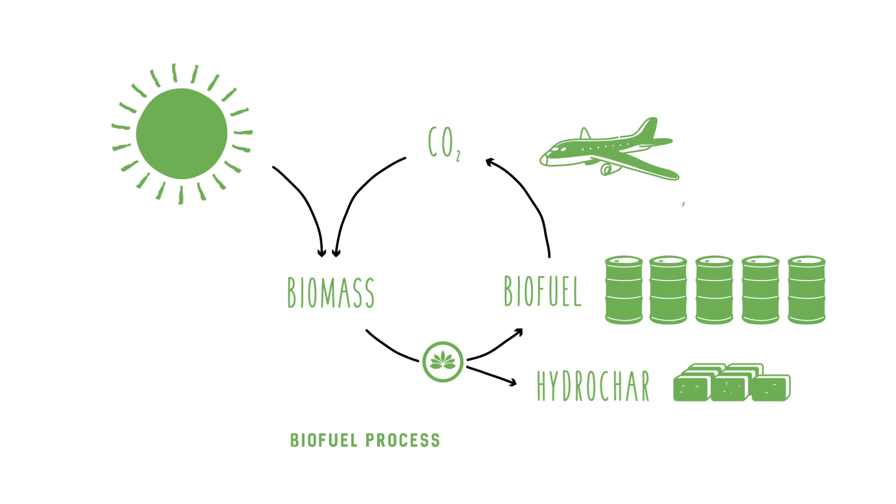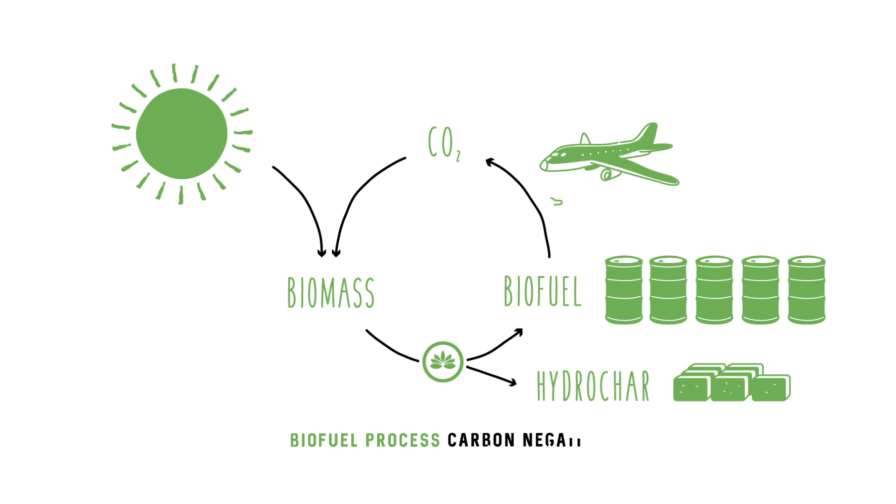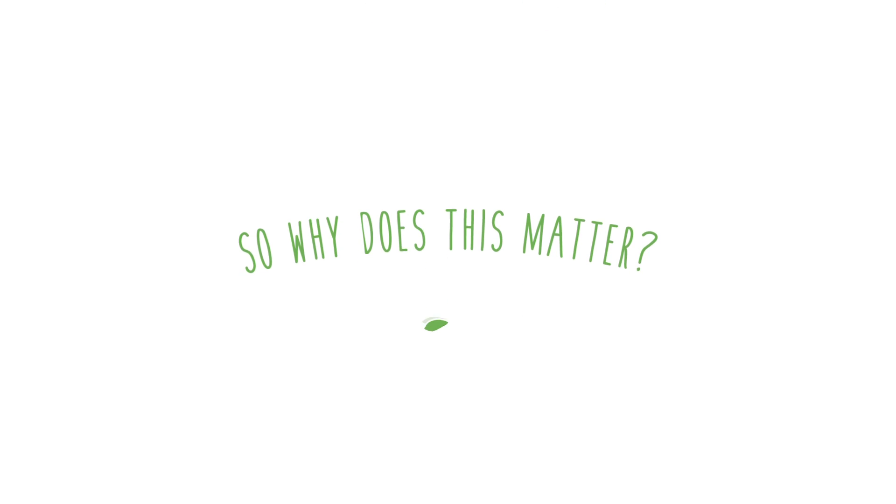This makes us more than carbon-neutral. We are truly carbon-negative. So why does this matter? Well, this is the part you've got to understand.